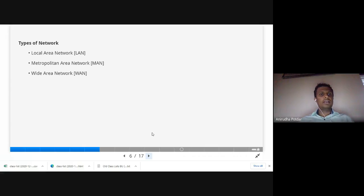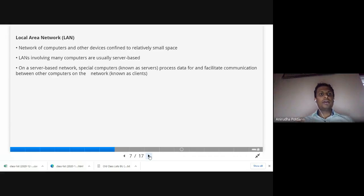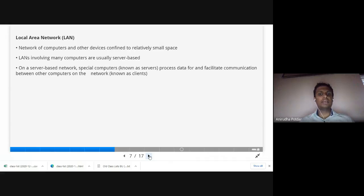There are three types of networks: Local Area Network (LAN), Metropolitan Area Network (MAN), and Wide Area Network (WAN). A LAN is a network of computers and other devices confined to a relatively small space, such as a computer lab or a small room. LANs involve many computers that are usually server-based, with special computers called servers that process data for communication between computers on the network.